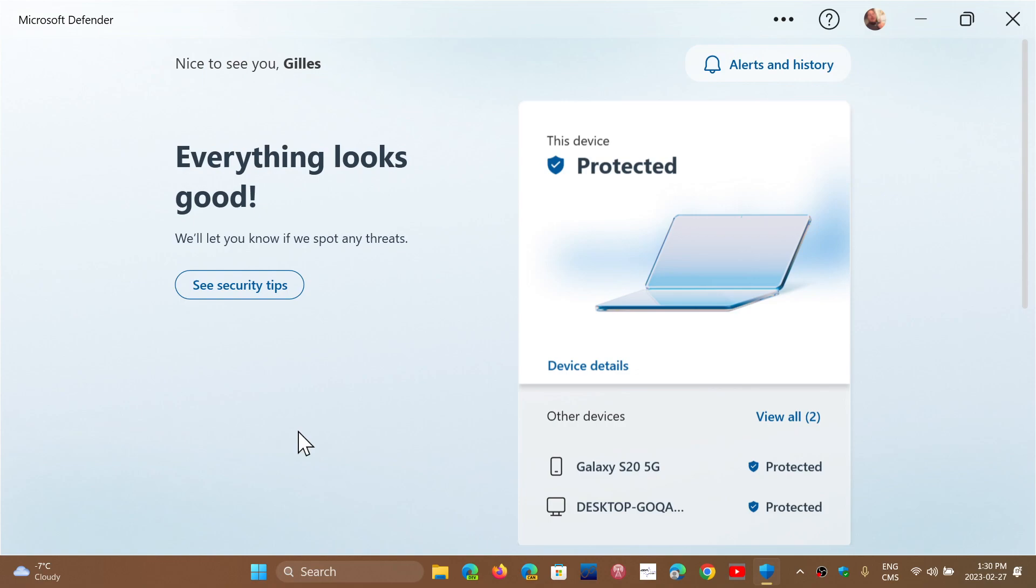you can install the Microsoft Defender app, and it will tell you in one centralized place the security status of all your devices that you have.